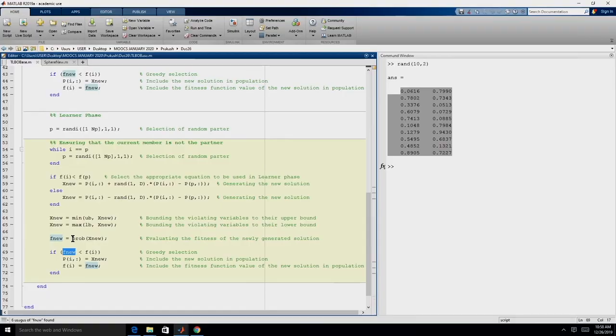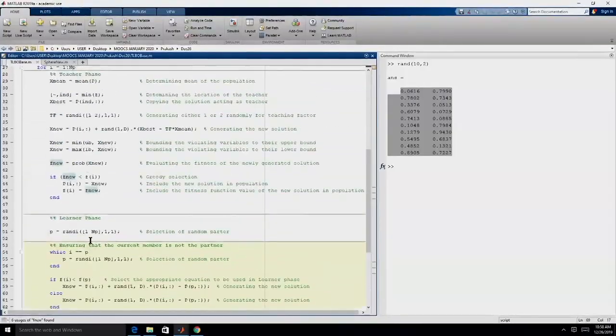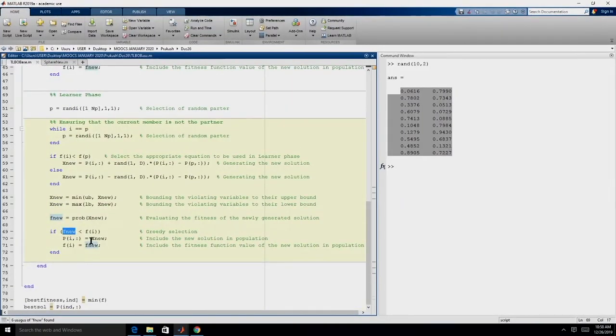After evaluating fitness, we again employ a greedy selection strategy (lines 69–72): if the new solution is better than the current member, it is accepted into the population and its fitness is updated; otherwise the ith member is retained. This completes the learner phase. Every member undergoes teacher phase then learner phase, and this entire procedure repeats T times.